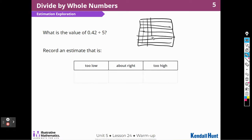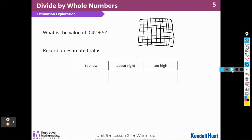So I shade in 42 of them — 10, 20, 30, 40, and 2. That's 42 of those on my hundreds grid.